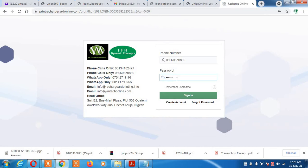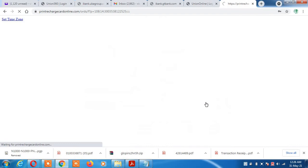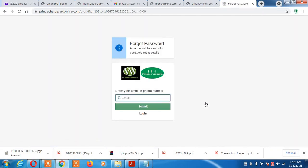When you finish entering your username and password, you click sign in. If you forgot your password, you come here and click on 'Forgot Password'. When you click on it, it gives you two options: enter your email or phone number. You enter whichever one you can remember.